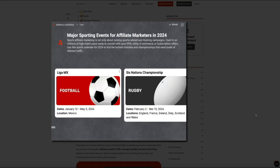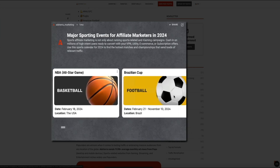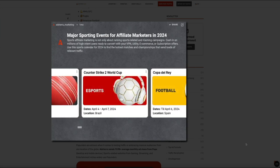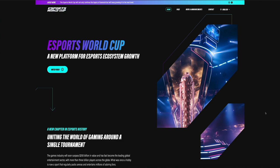Adsterra has a great sporting event calendar — I'll link to it in the video description below — which is a great reference for finding sporting events and aligning your campaigns with specific dates. For example, there's an esports event, the Counter-Strike 2 World Cup in Brazil on April 4th through the 7th of this year. I'm filming this video in March 2024, so that gives me enough time to craft campaigns around this event to drive that Counter-Strike 2 World Cup traffic to my sports blog. Creating pre-event buzz is a key component to capitalizing on this surge of relevant traffic.